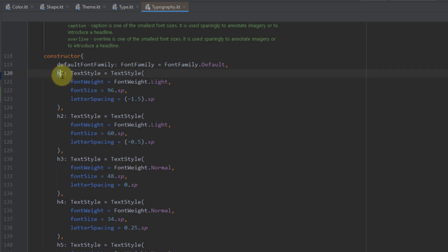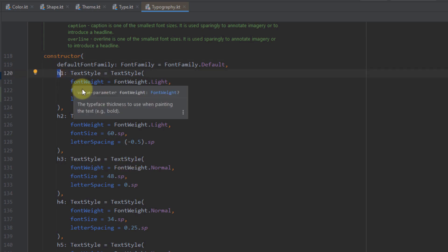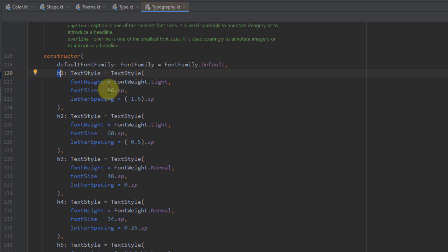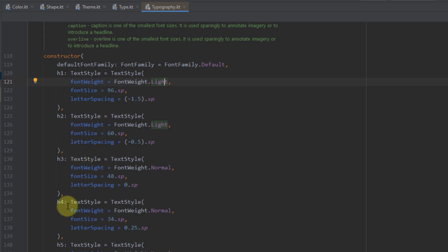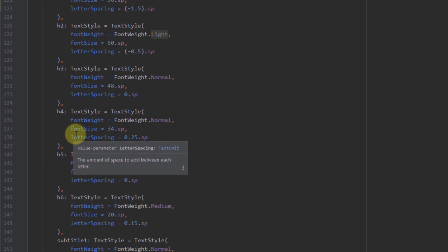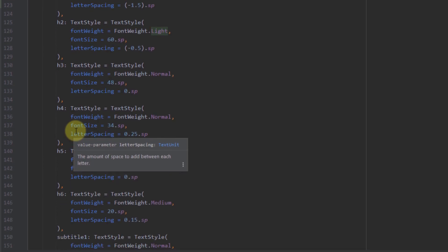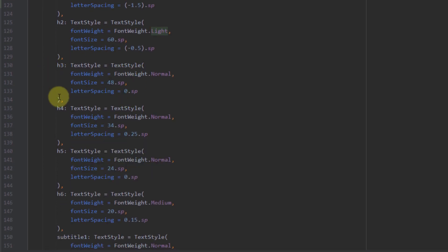For example, the H1 text has a font size of 96sp, its font weight is Light, and the letter spacing is minus 1.5sp. Down below, we can check all other important information related to those typography items inside this Typography class.